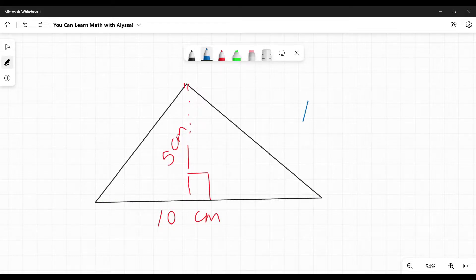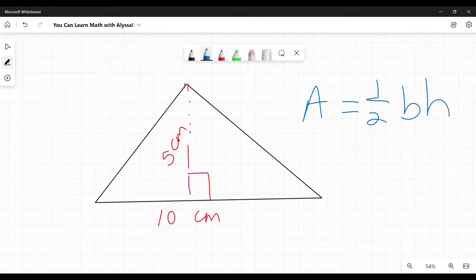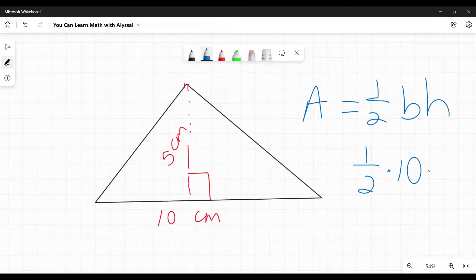So here, my base, this bit down here is going to be 10. Because remember, it's one half base times height. So one half times 10 and my height is five. So one half times 10 times five.